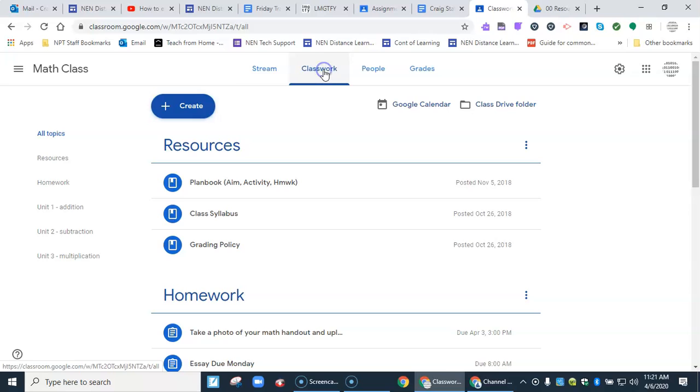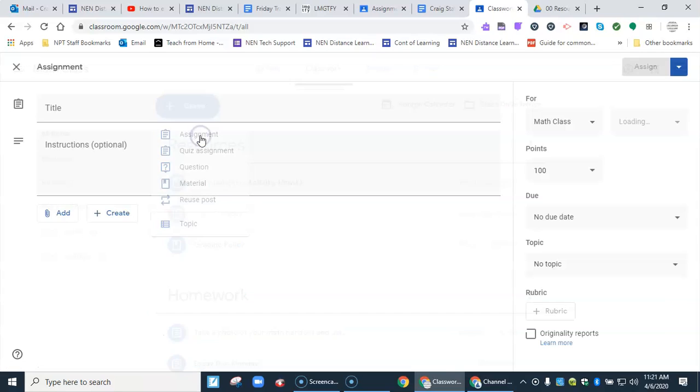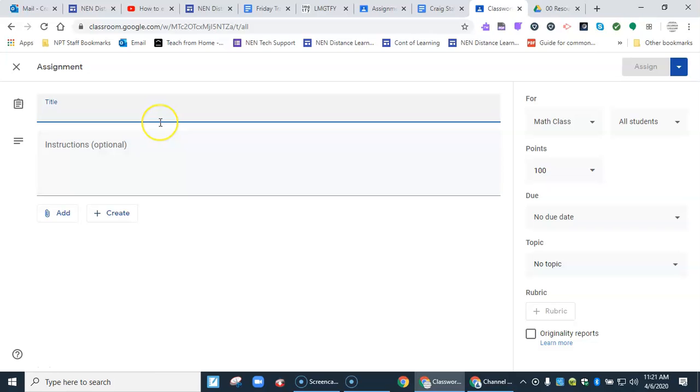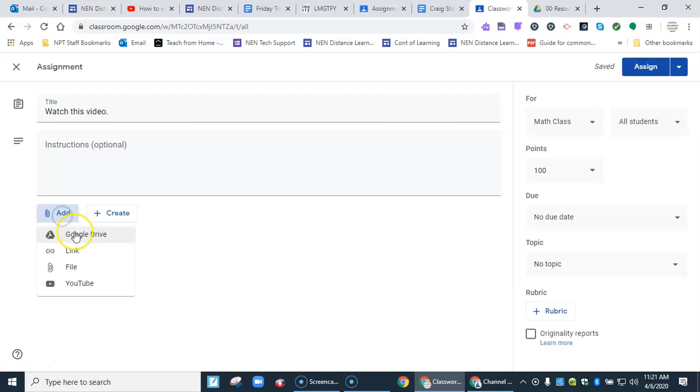I go to the Classwork tab, create an assignment, the first one there, and give it a title. I can put instructions in here for students as well. Then I come over here to the paperclip and add from Google Drive.